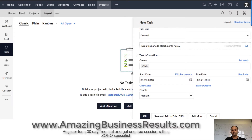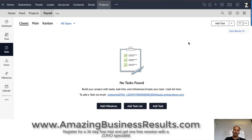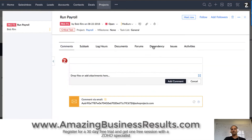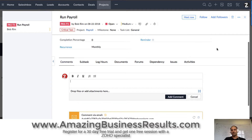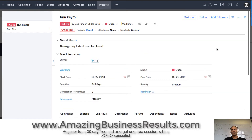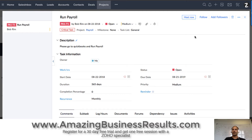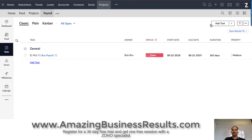And I click add. Now I have a task that once a month there will be a new task asking me to run payroll for this specific client.